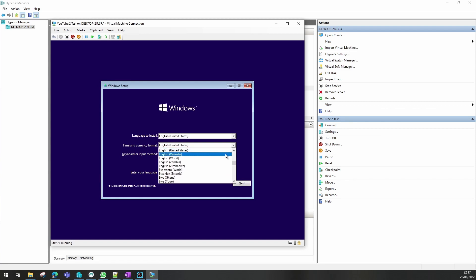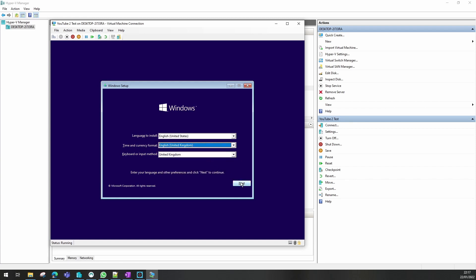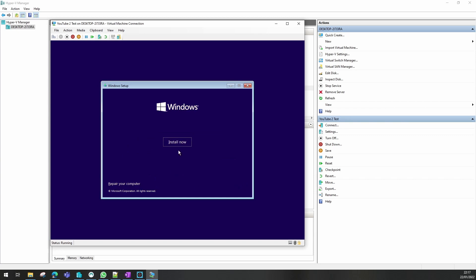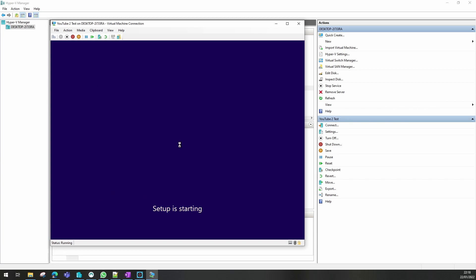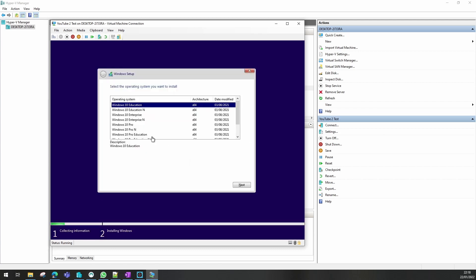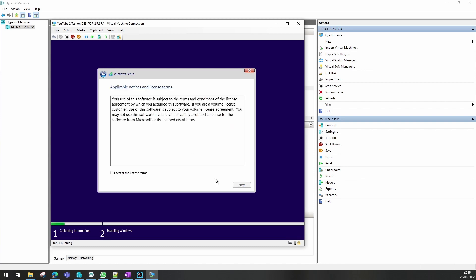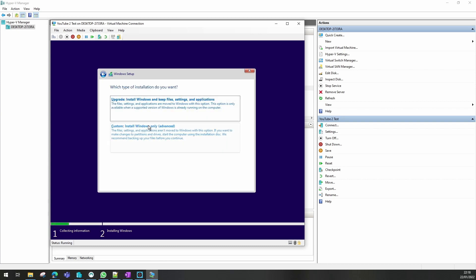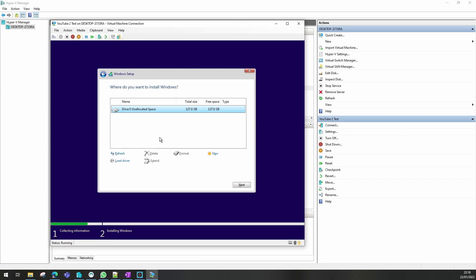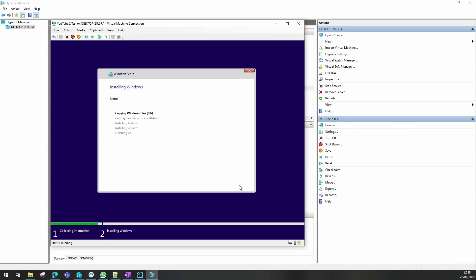I'm going to select United Kingdom for the locale and then install. I'm going to select Pro edition, accept the terms and conditions. There are no other partitions obviously because I'm just creating it.